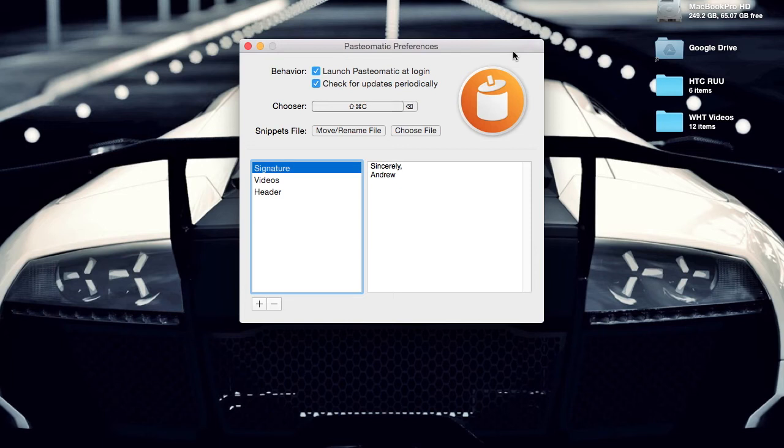You can also set it to automatically start at login, which means you don't have to worry about opening the app every time you sign in. It has to be open and running for the hotkey to work.